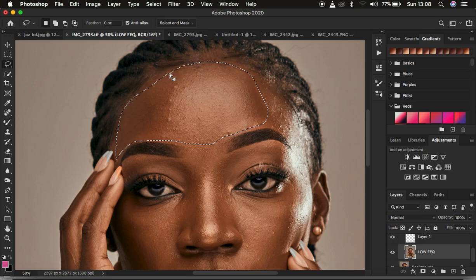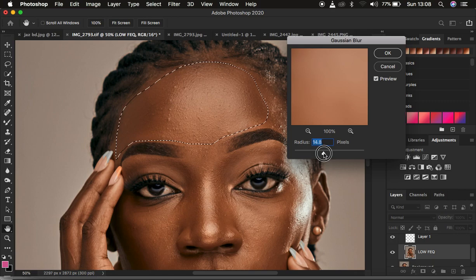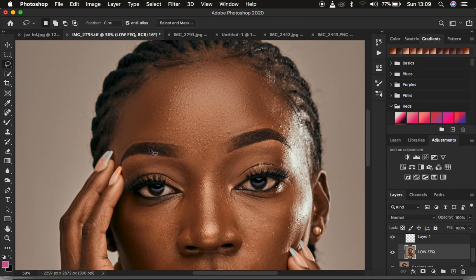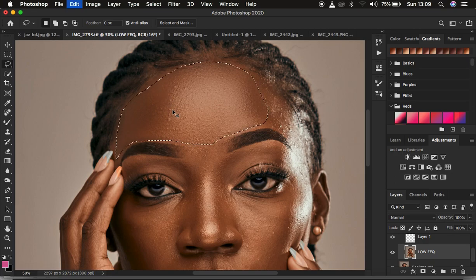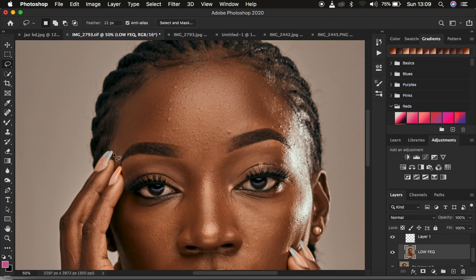Let me demonstrate that. With zero pixel feathering, I'll make a selection on the skin area, come to Filter, Blur, Gaussian Blur, and take the radius up to a point where I feel I have a nice skin texture for this model, and hit OK. As soon as I deselect, you can see that with a radius of zero pixels, it has left that annoying line on the edges of the selection — that is what we don't want affecting the image. Now if we apply the Gaussian Blur with around 22 pixels of feathering, you can see that it doesn't leave that annoying line that was there before.